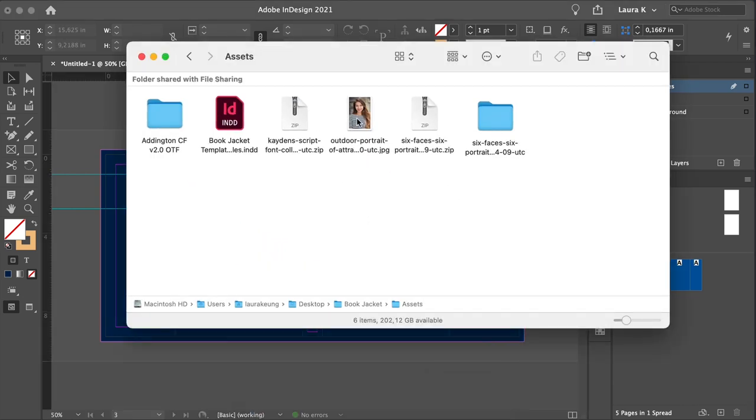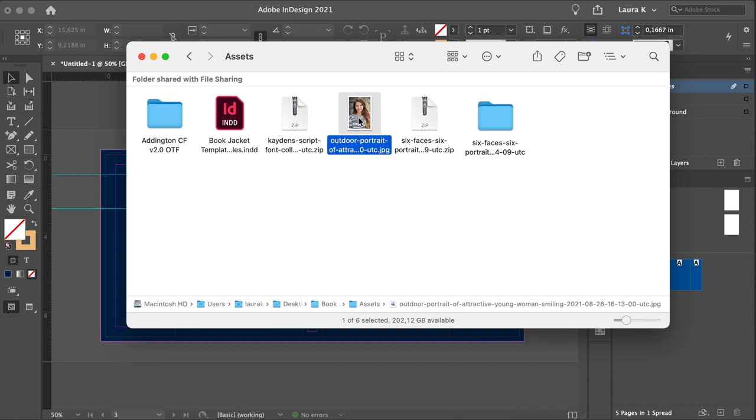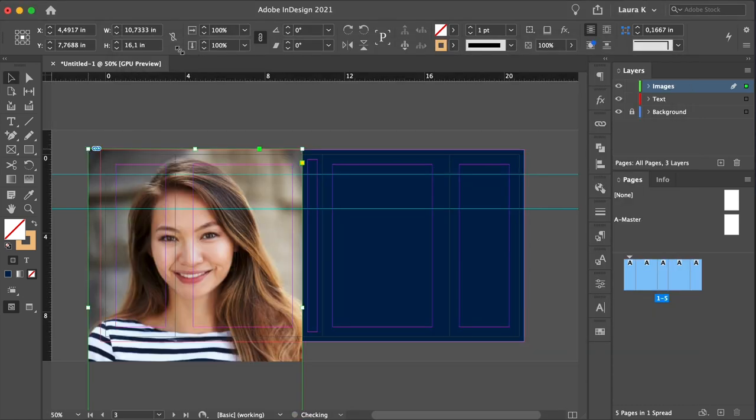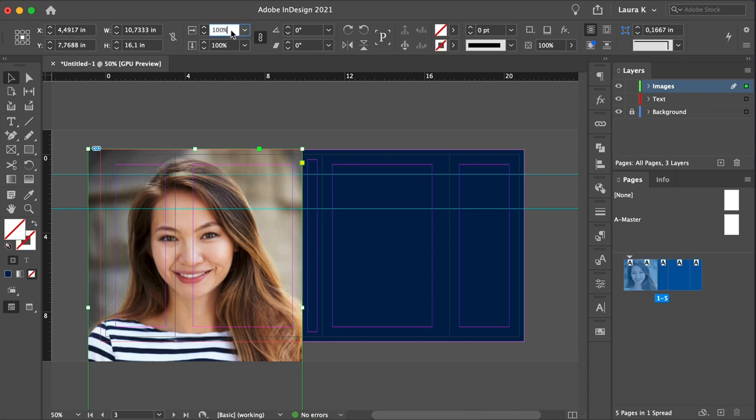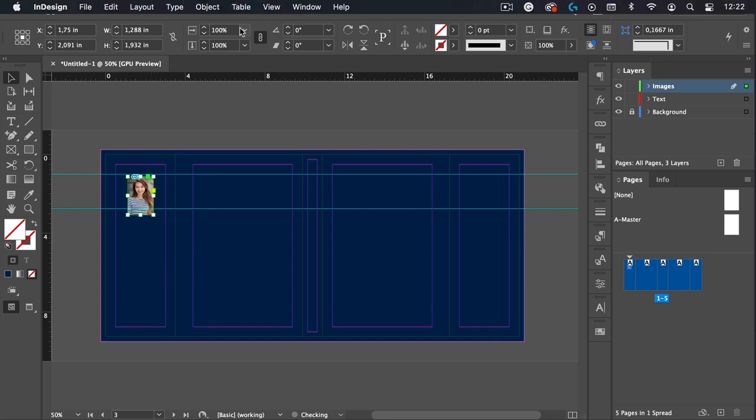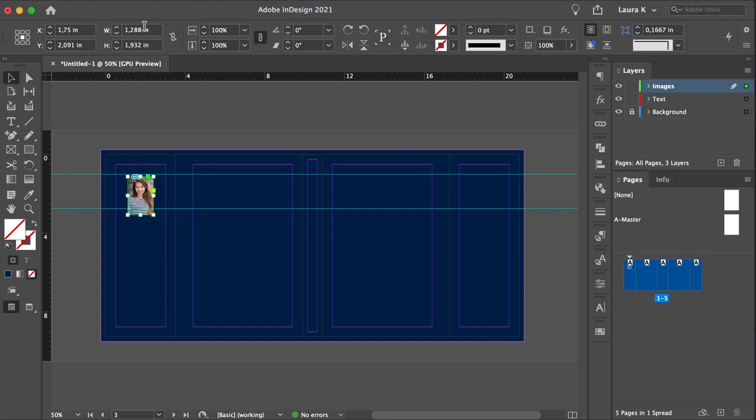Select the outdoor portrait, drag it into InDesign. Click and resize it to 12%. Drag the bottom center point of the frame towards the top to create a square frame, or you can also change the size on the control panel.